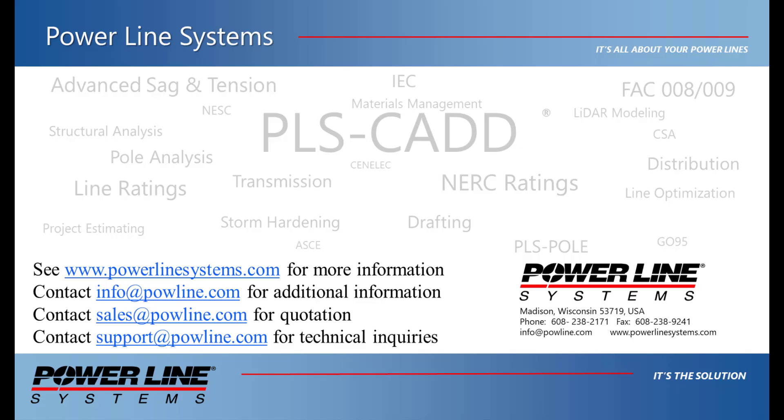If you would like more information about our software, please see our website at www.powerlinesystems.com or contact us at info at powline.com. To receive a quote for purchase or renewal of your license, please contact sales at powline.com. And for any technical inquiries, please contact support at powline.com. Thank you for watching and for your interest in our software, the industry standard in overhead line design.